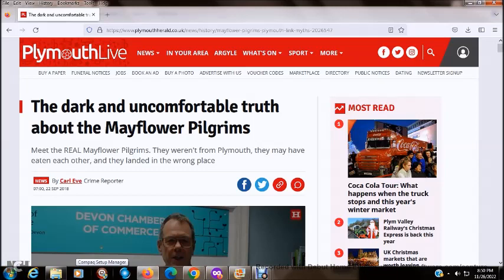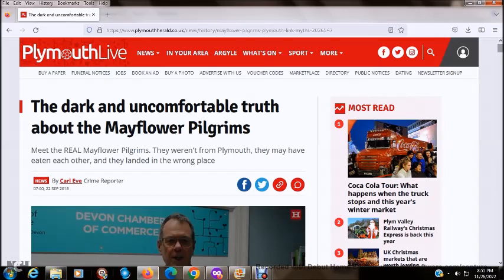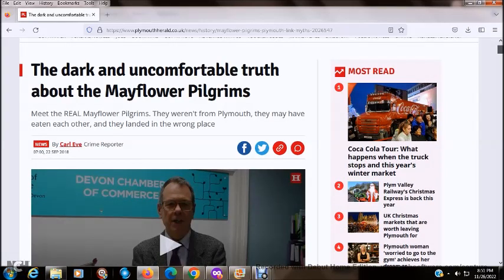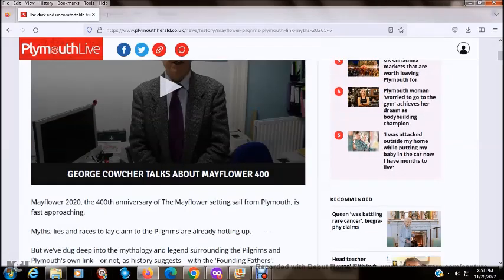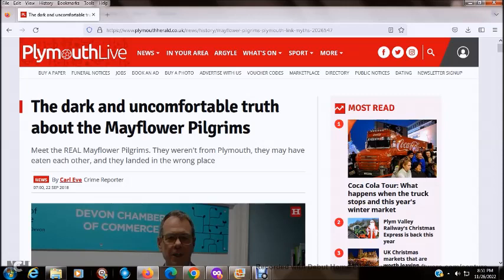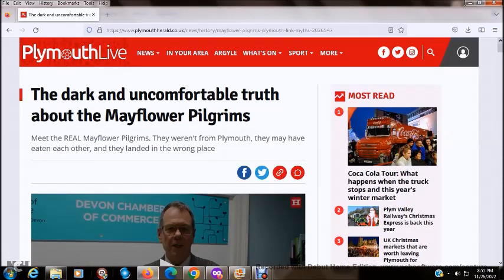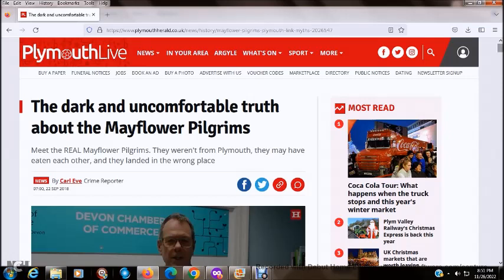So the first article I want to pull out, I got it ready right here. Here's some of the real history behind your so-called friendly pilgrims. As you see the headline right there, the dark and uncomfortable truth about the Mayflower pilgrims. This article is from a website called playmothherald.uk. So it's from the United Kingdom in England.